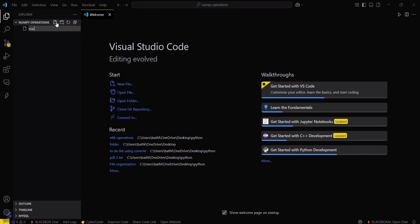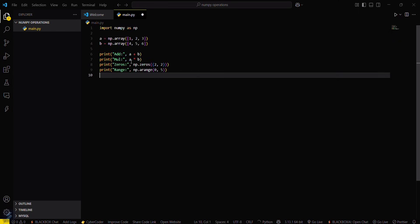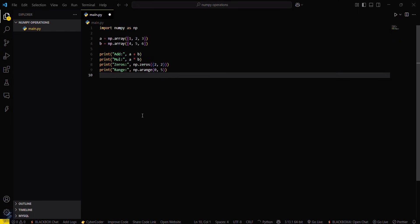Now go here and create a file named main.py. Here I have a sample code for this particular file — just save this.